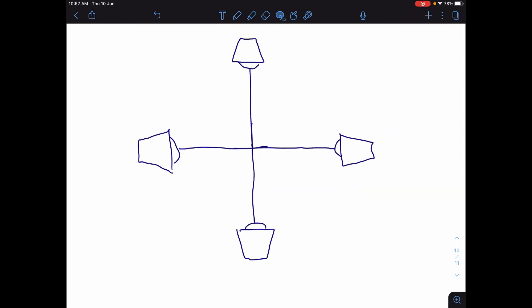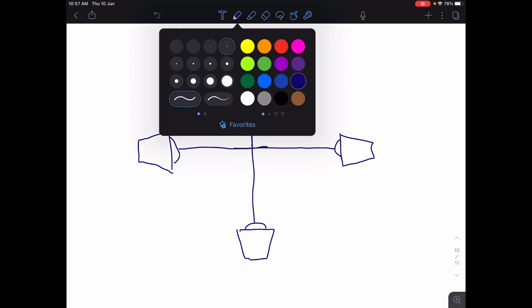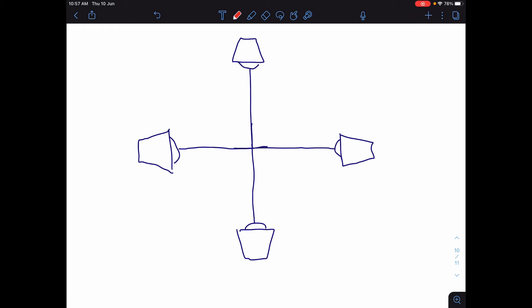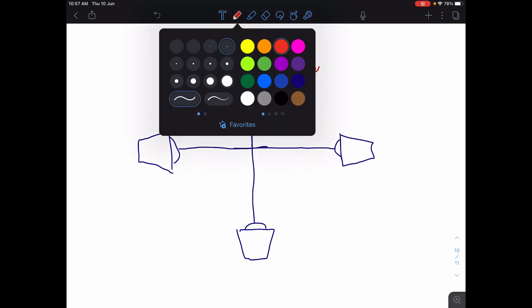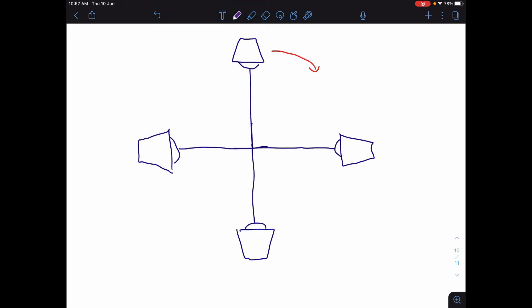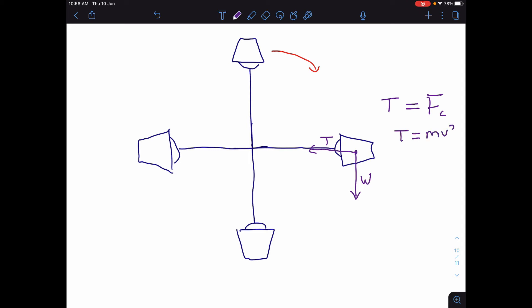Let's look at the bucket example. We have a diagram showing the bucket at four different stages of its circle, traveling around like that. Looking at the forces at the right-hand position: the forces acting on the bucket are the weight and the tension T from the rope. The only force acting towards the center of the circle is the tension, so the tension equals the centripetal force — tension equals mv² over r. The same applies to the left-hand position.